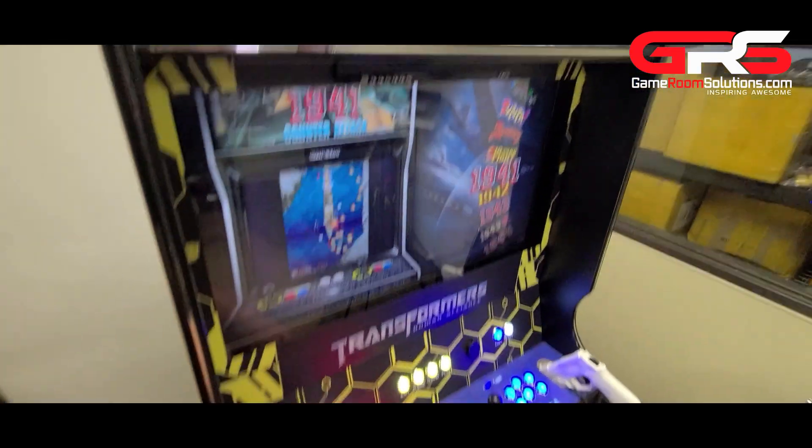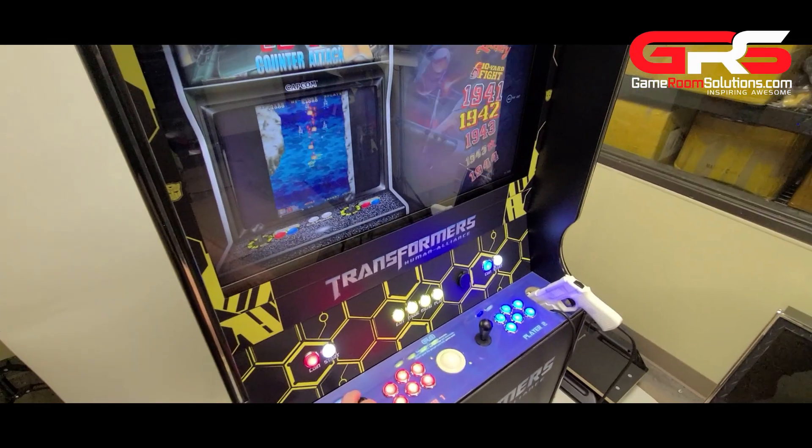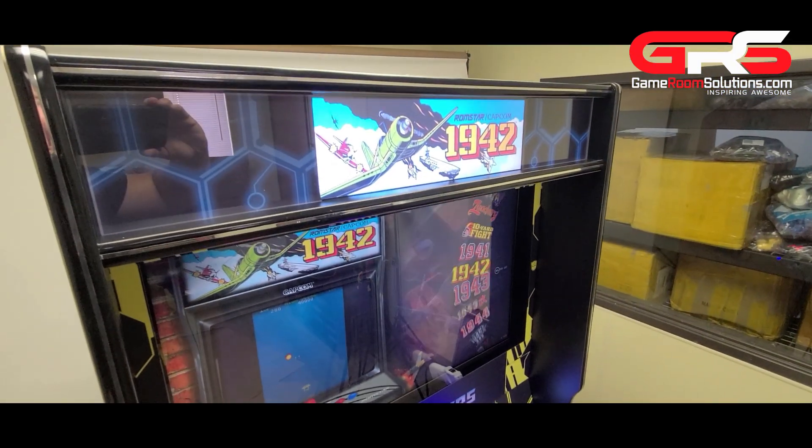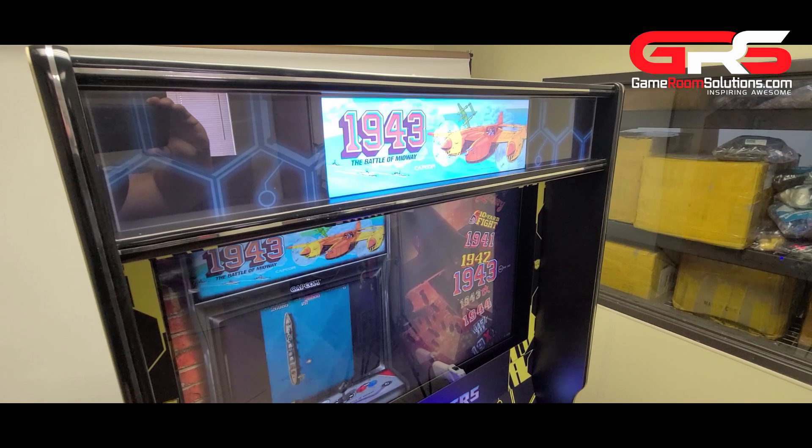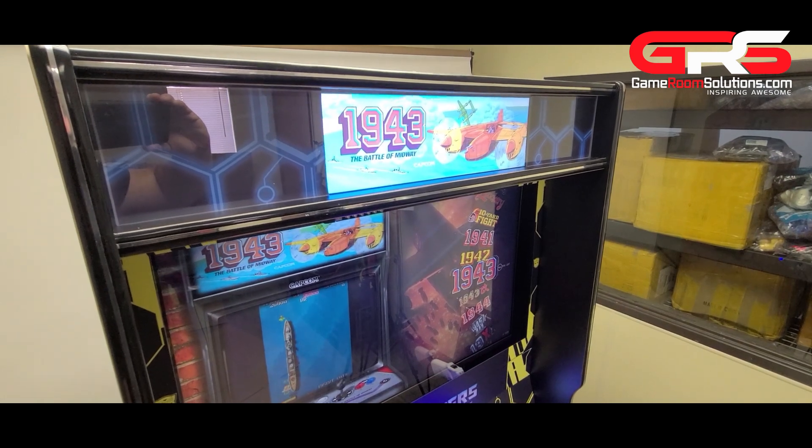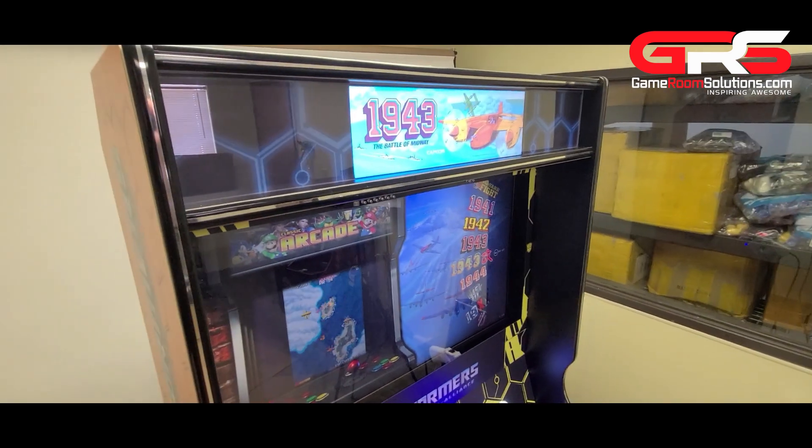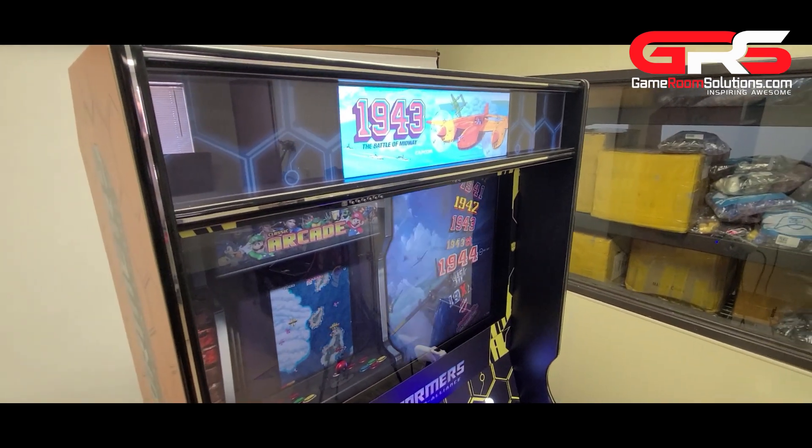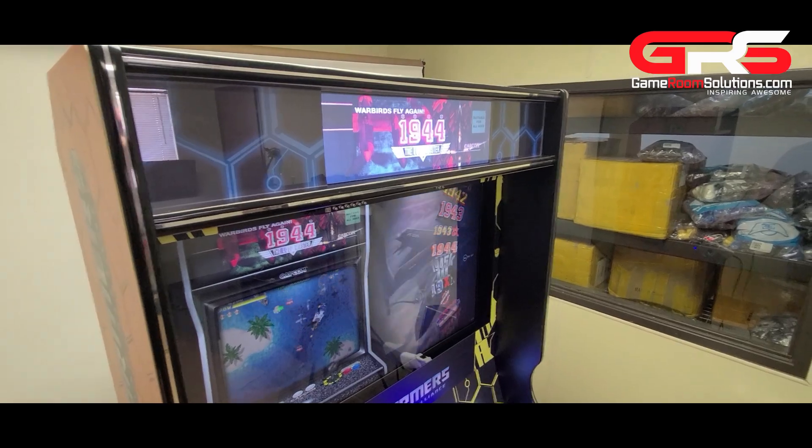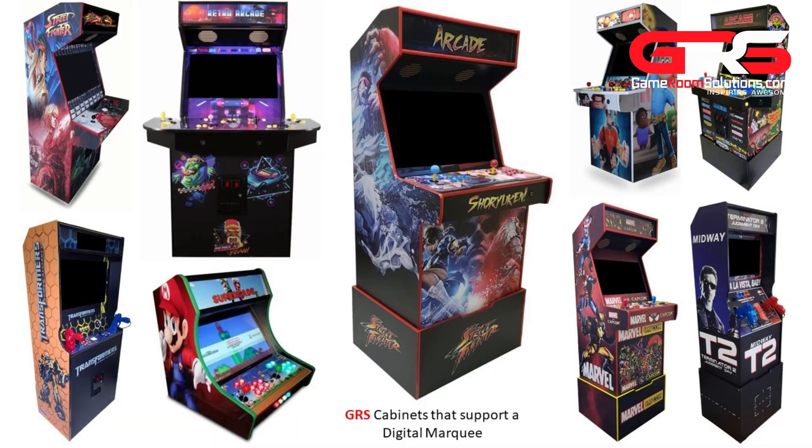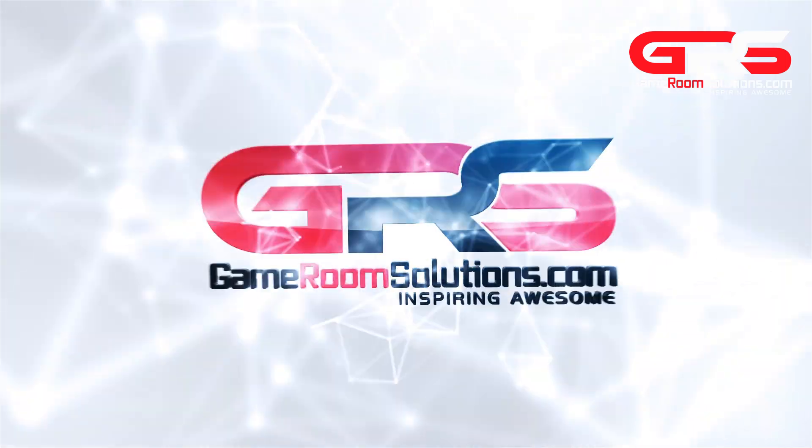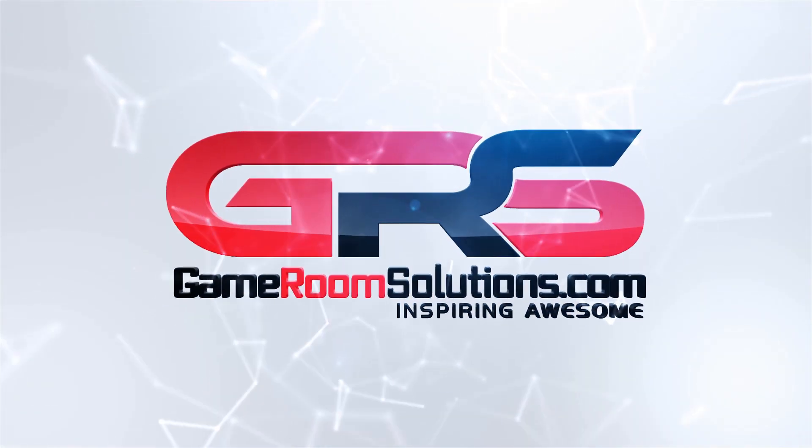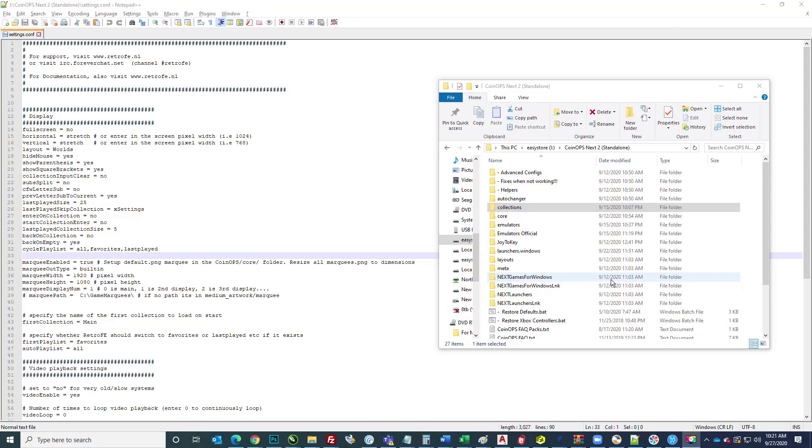This is Ryan with gameroomsolutions.com and I want to show you how to enable a second monitor for a digital marquee in Coin Ops Next 2. We'll walk through that in this video. A majority of our cabinets now support a secondary LCD, so this is a great solution for that.